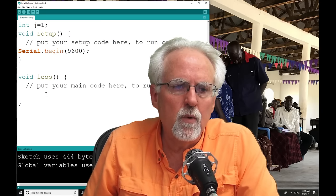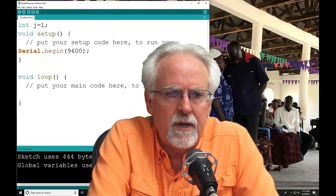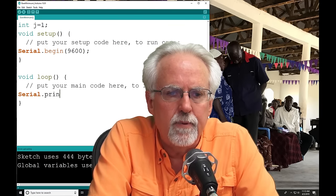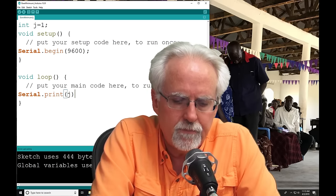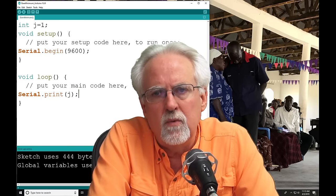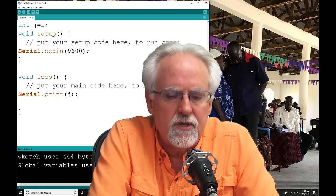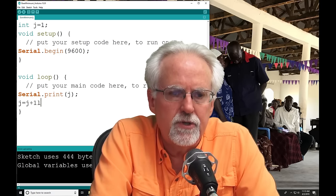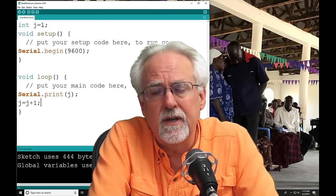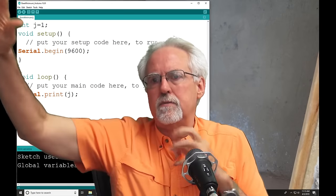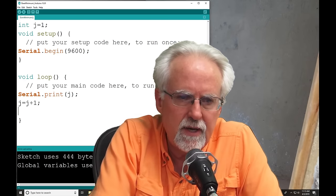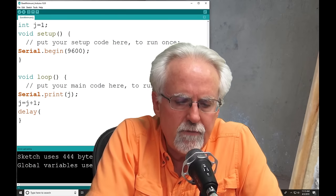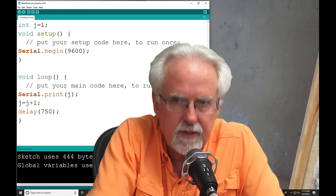And then what we're going to do down here to get started, we're going to say serial.print. What are we going to print? We're going to print j. In this case, it would just print 1, 1, 1, 1, 1. That's not very interesting. So we'll say j is equal to j plus 1. So it's going to print j, and then it's going to increment j by 1. And then if we just ran this, it would go too fast. So we need to slow it down a little bit. So I'm going to say delay, let's say three-fourths of a second, 750 milliseconds, right?